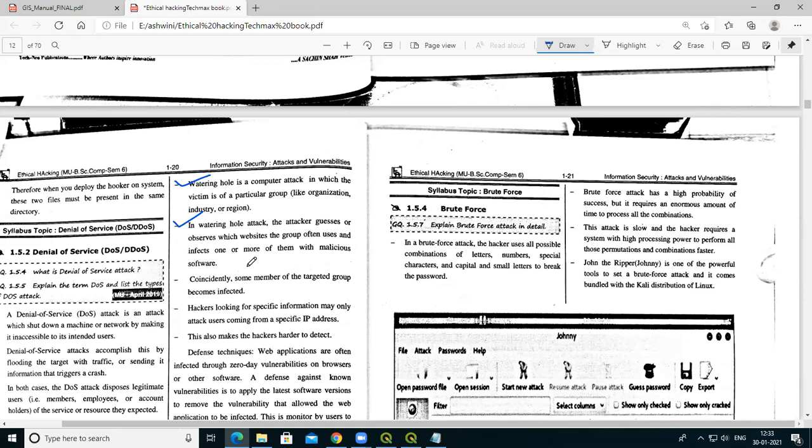The system or website being attacked is called the victim in hacking language. Waterhole attack victims can be from any organization, industry, or region. For example, suppose there is a company where all employees access one particular website — the attacker observes which website those employees are using.